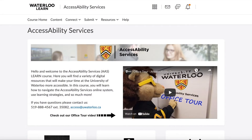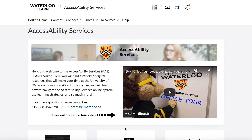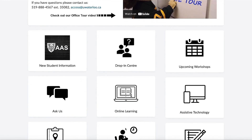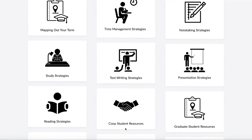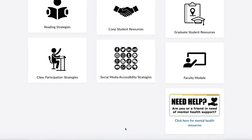This is the Accessibility Services course homepage. This page contains an overview of the Learn course, a video tour of our office, as well as the contact information for the front desk. On this page, you'll also find some quick links to resources on learning strategies, assistive technology, upcoming workshops, discussion boards, and the drop-in center.